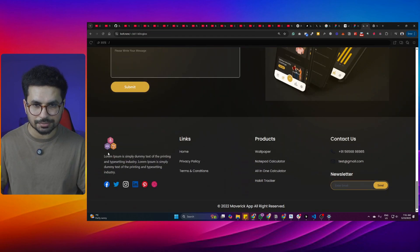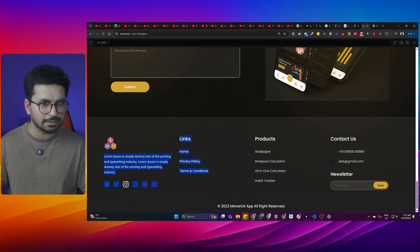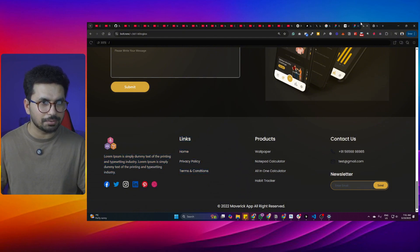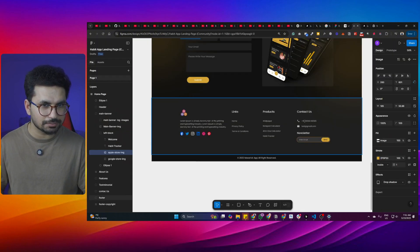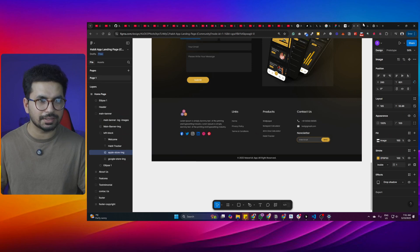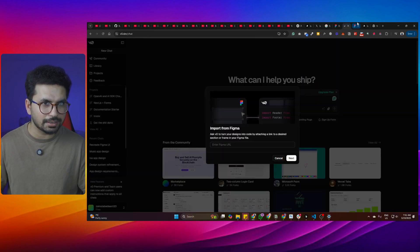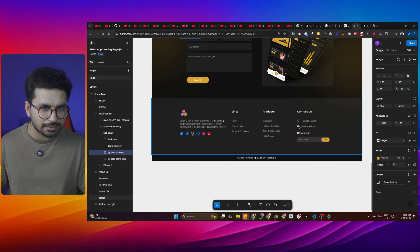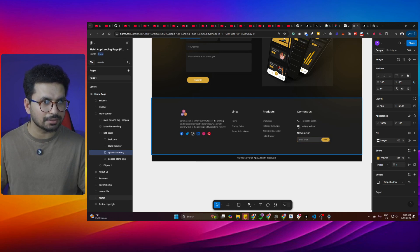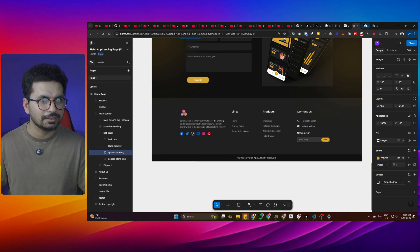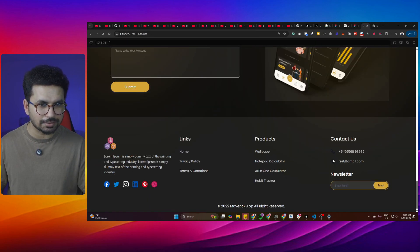Looking at the footer, it looks perfectly fine overall. The color of the social icons is black in the generated version, whereas in the Figma design they appear to be white. The icon style is also different — the generated ones are filled icons while the originals are different. So the icon type and color differ slightly.